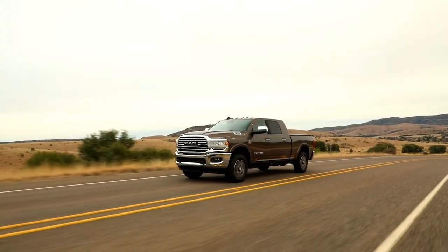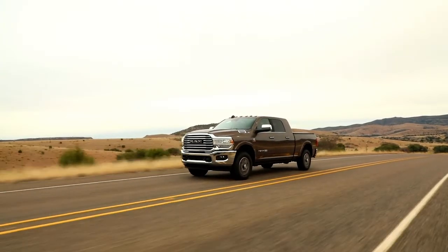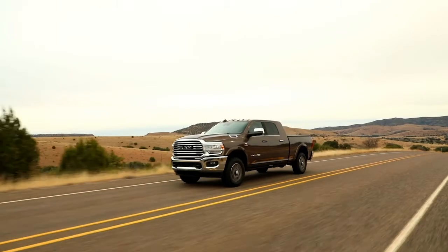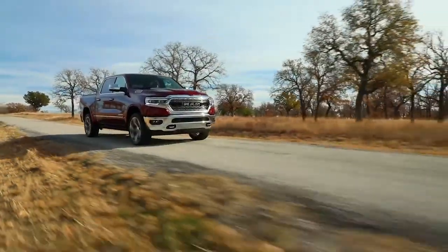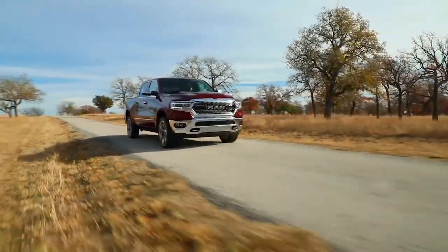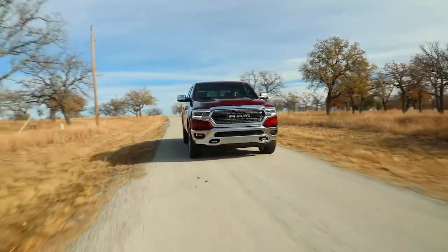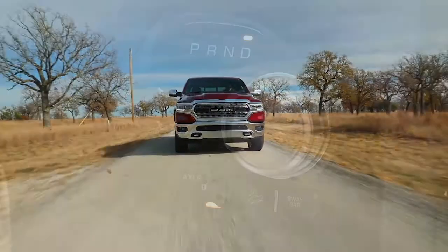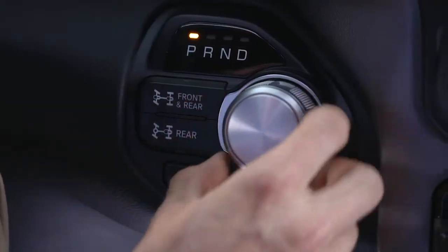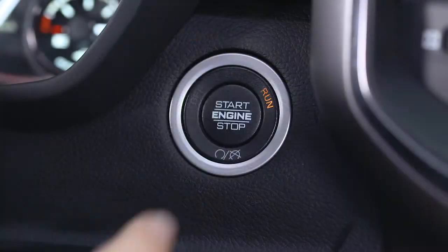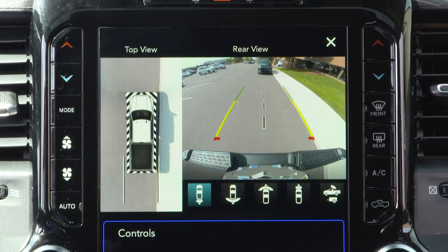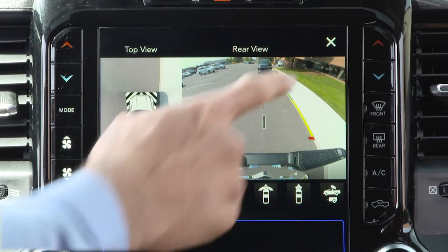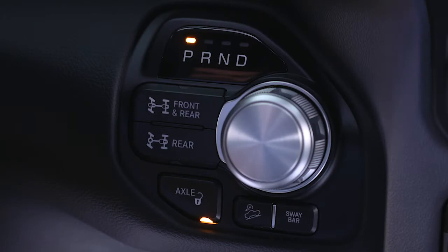The system deactivates in the following conditions: the vehicle is out of reverse for more than 10 seconds at speeds at or above 8 miles per hour or 13 kilometers per hour; the vehicle is shifted into park; or the ignition is cycled off, or if the driver presses the X button on the display screen if the vehicle is in park, neutral, or drive.